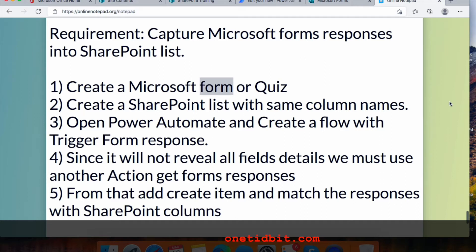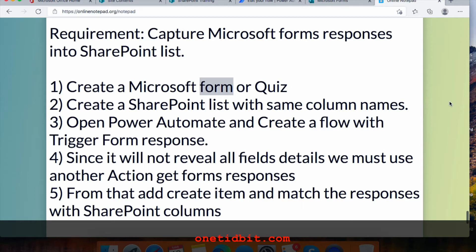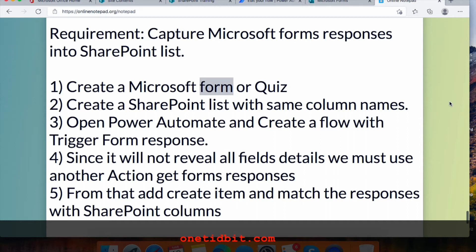Then we match those responses with the SharePoint columns, and once it is done, save your Power Automate flow and start giving responses — they will get inserted into the SharePoint list. Now let's do some hands-on work on this requirement.